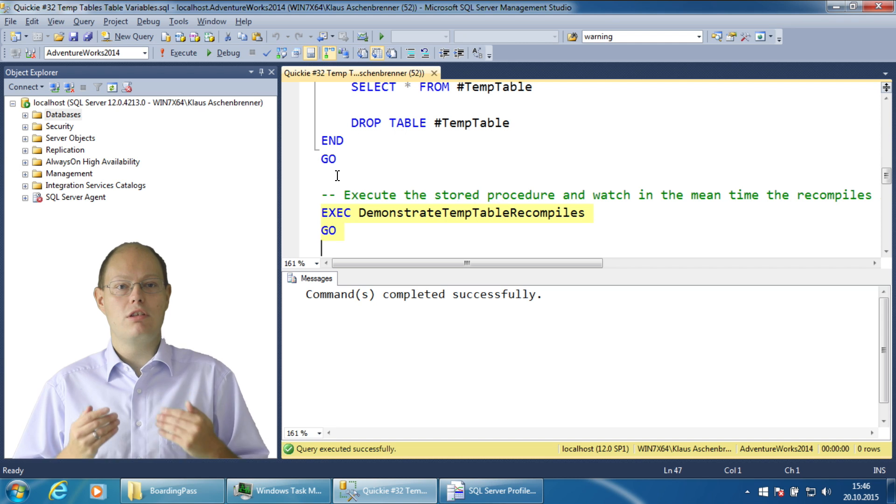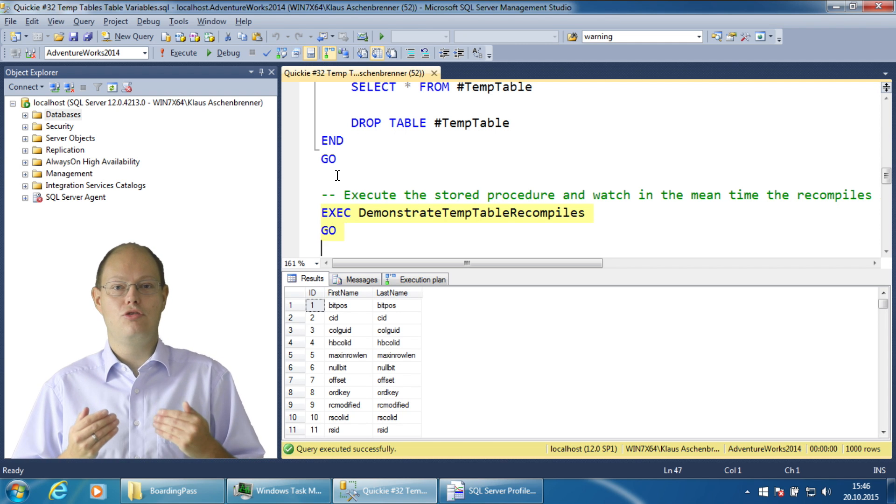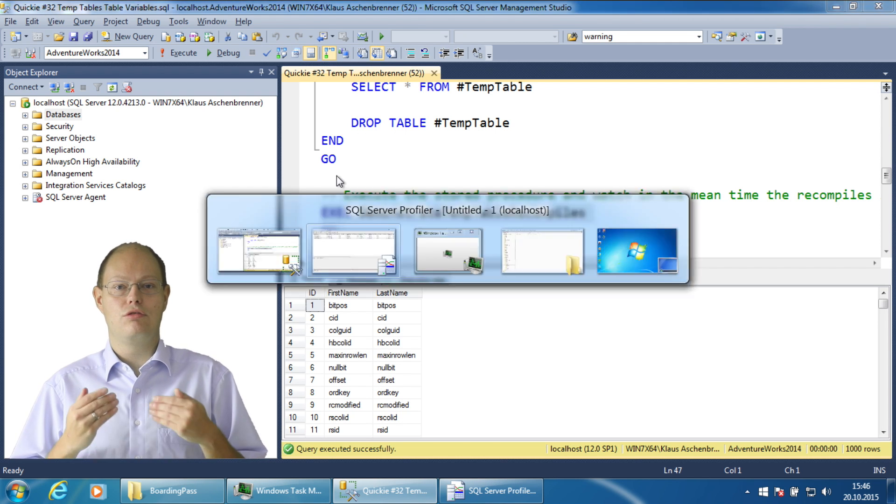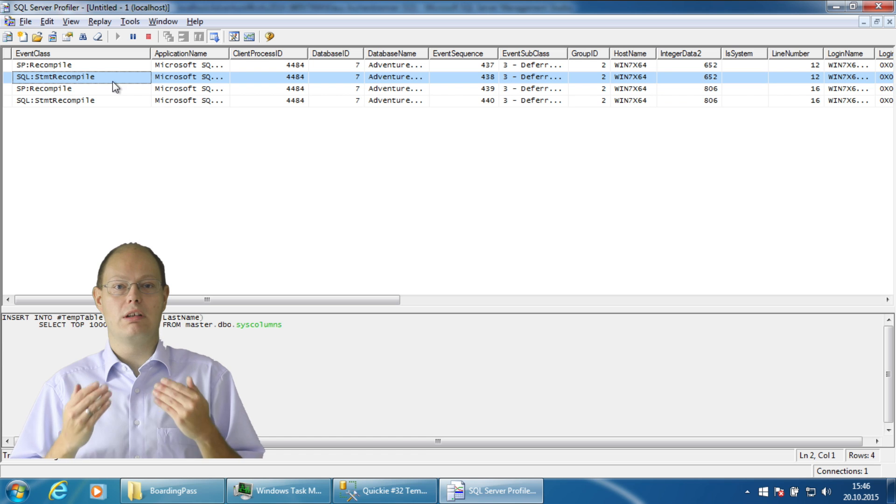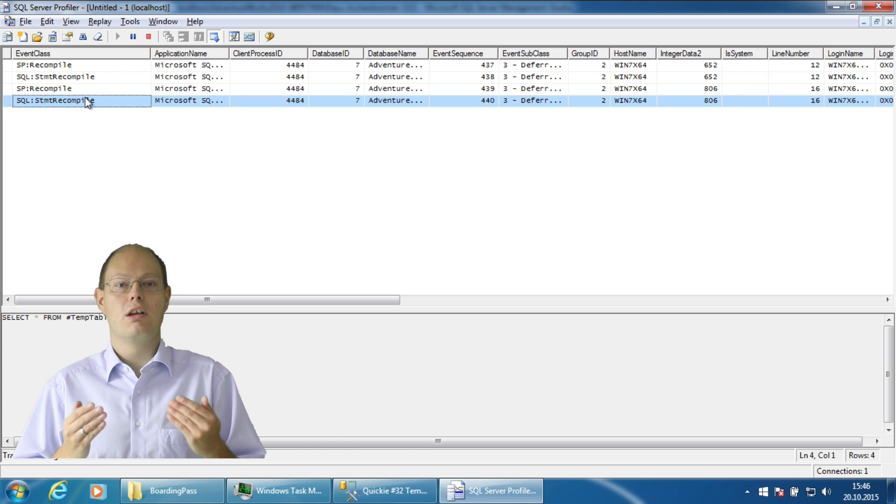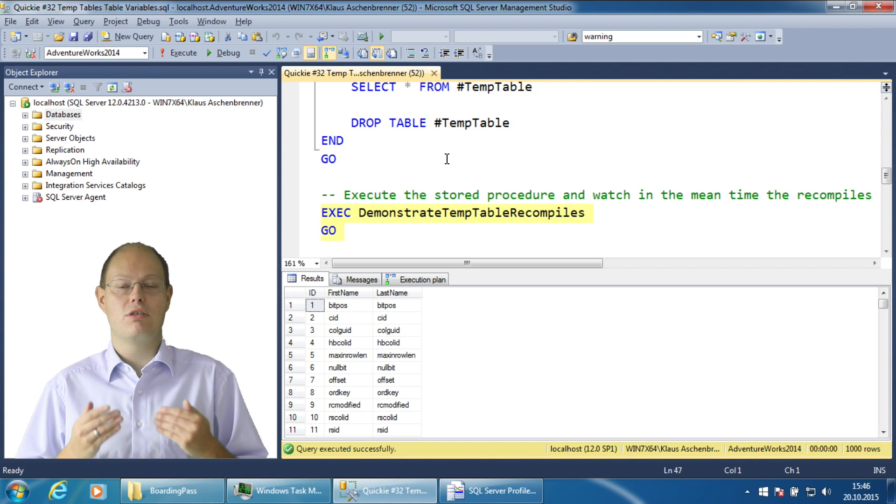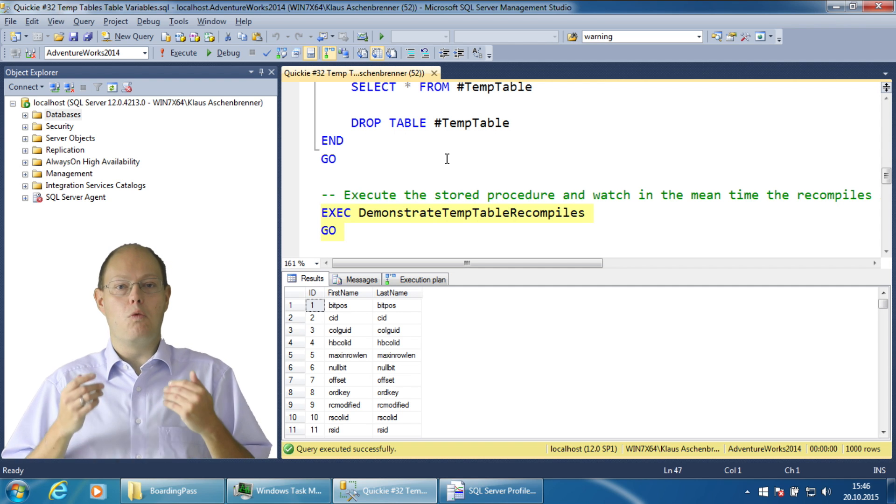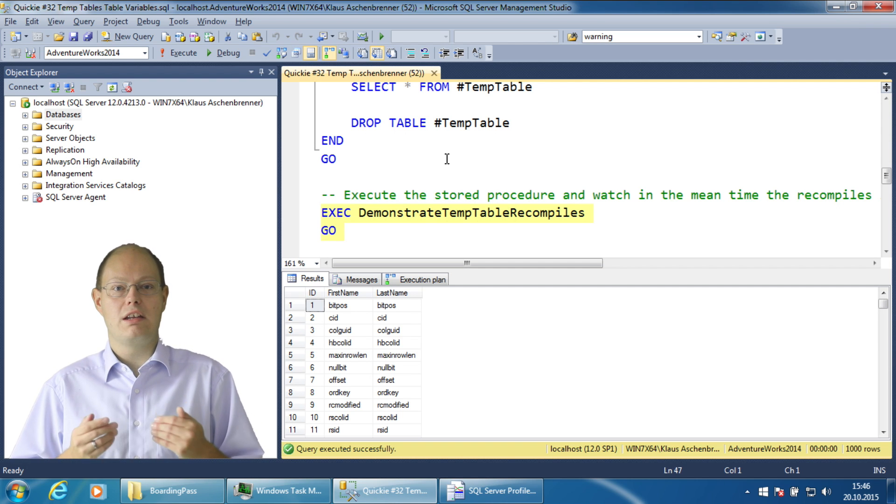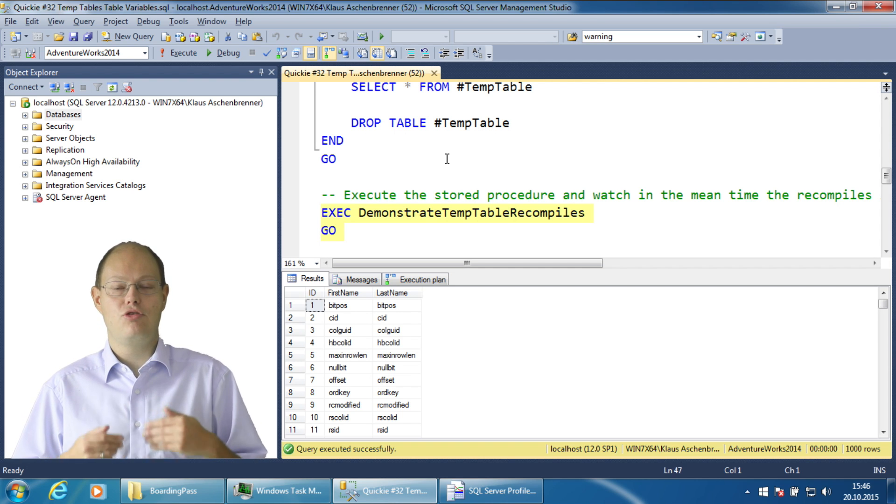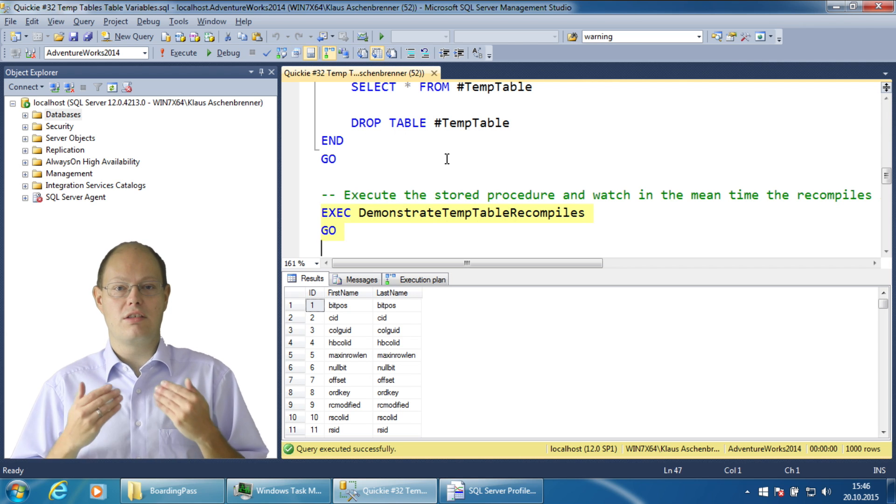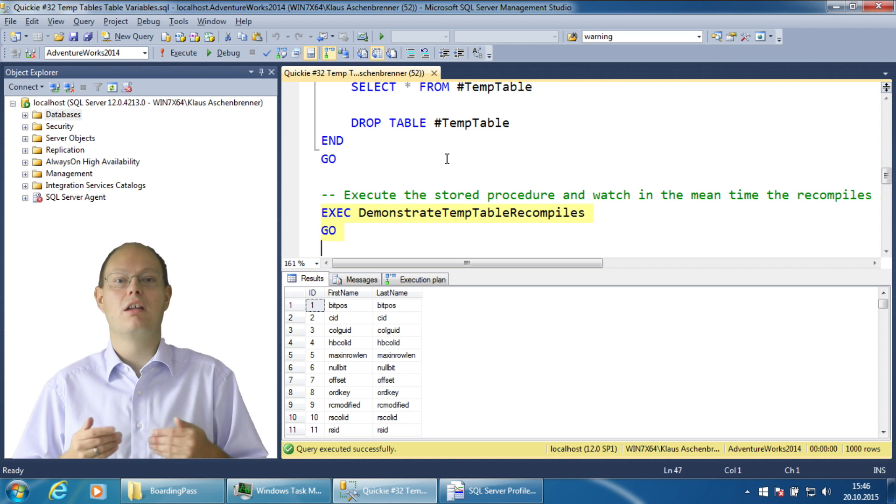When we now execute this stored procedure it triggers two recompilations during the runtime. The first recompilation is needed because of the schema change. When you create a temp table you change your database schema and therefore SQL Server has to recompile your stored procedure.